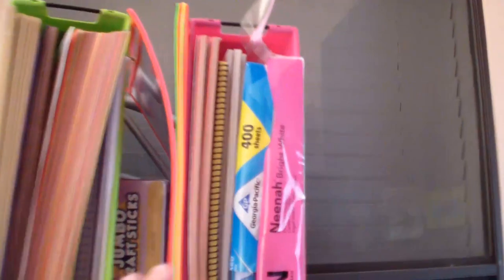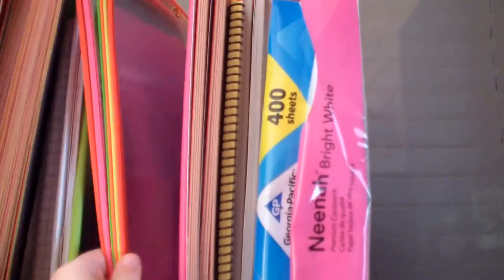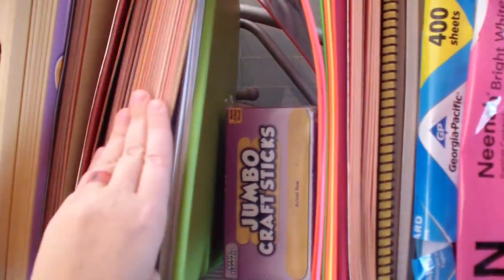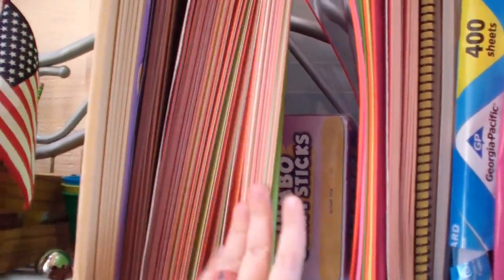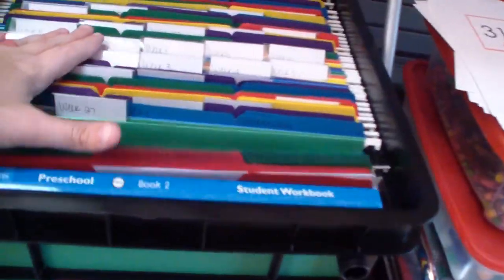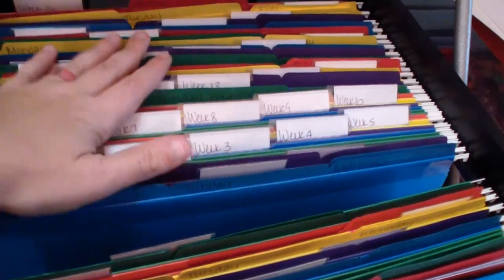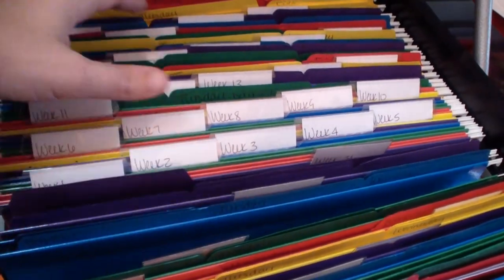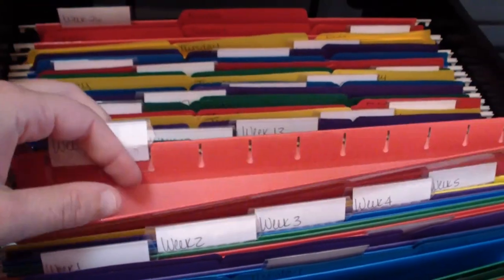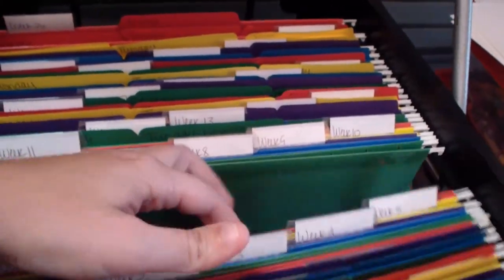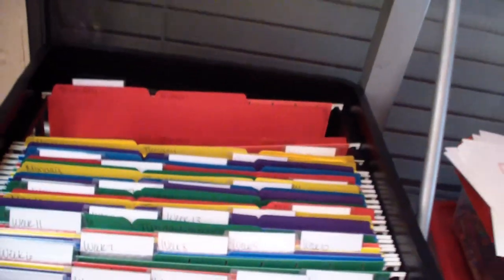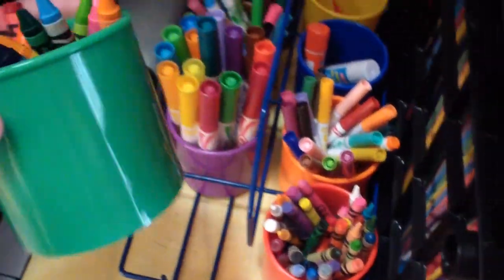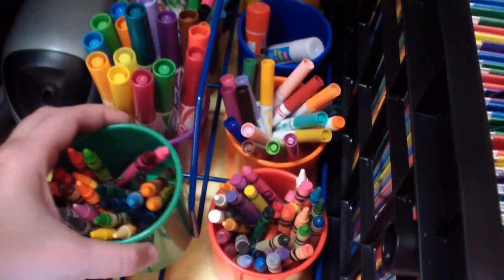And then we have all of our different paper. Some extra laminate pouches. All of our, like, our construction paper and drawing paper and stuff. This is how I keep stuff organized. I'll get more into it in another video. But I separate by week. And then inside the weeks are the days of the week. So I can just reach in on any given day and just pull out that day's worksheets for whatever student.